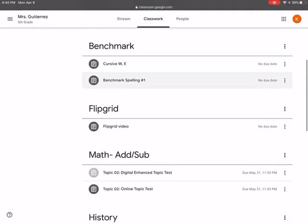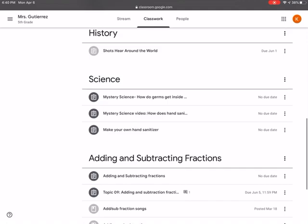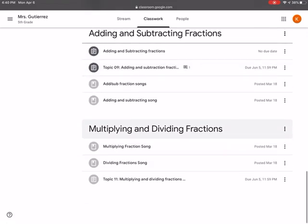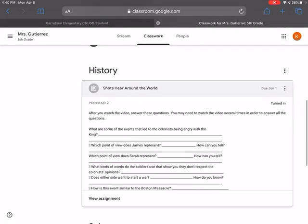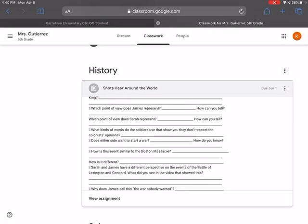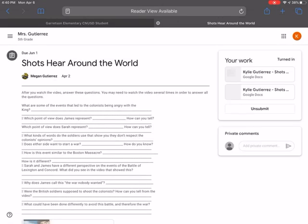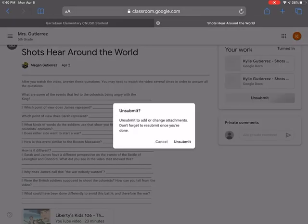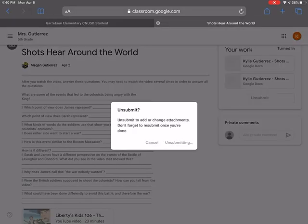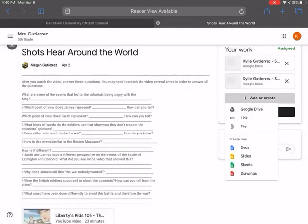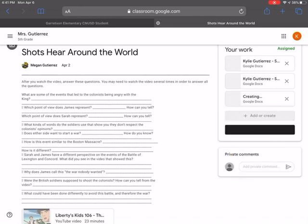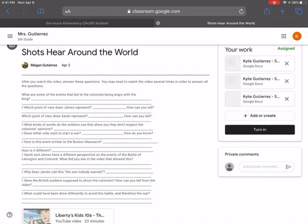I am going to go over a history one. Shots heard around the world. I'm going to click on view assessment or assignment. I already submitted this. So you're going to go to add or create. You're going to create a new document, this blue button over here, doc. It's going to open a blank word document for you. Once you go on to that.